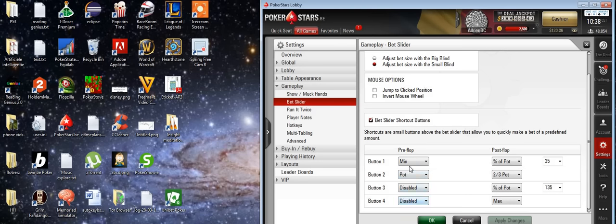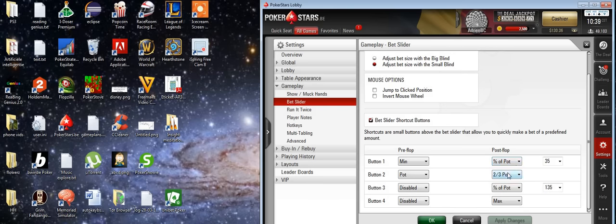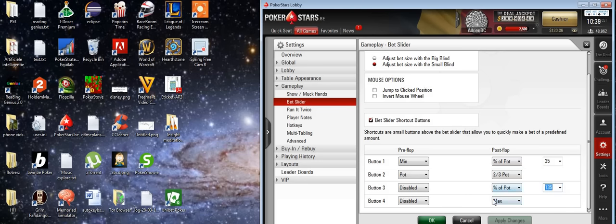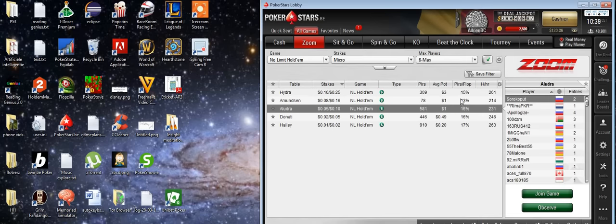Here I have my pre-flop buttons and my post-flop buttons. I have chosen percentage of pot: 35% for a one-third pot bet, then a two-thirds pot bet, and an overbet percent pot bet. Because I got a few questions about this — people were confused about how to get it. I guess the problem was they only saw 110, but you can just type in the percentage you want. So click Apply Changes and you're ready to go.